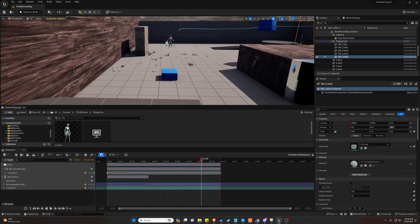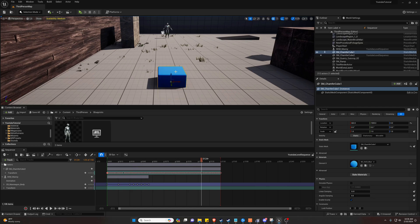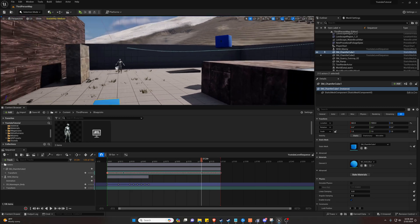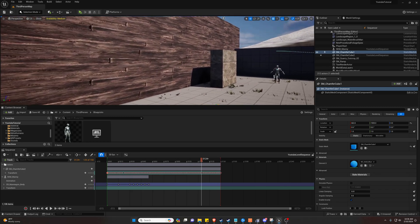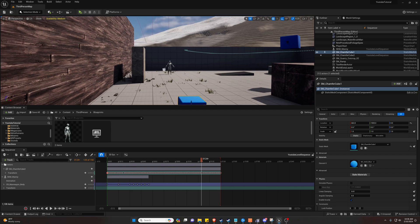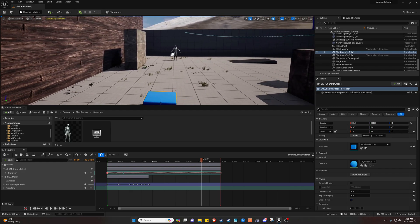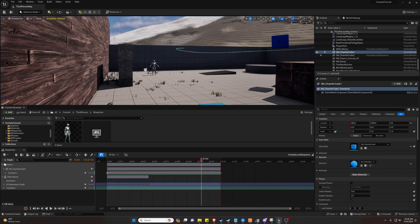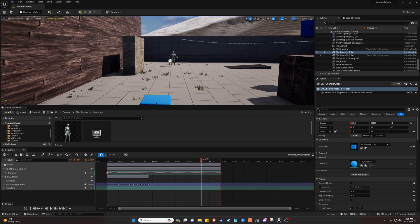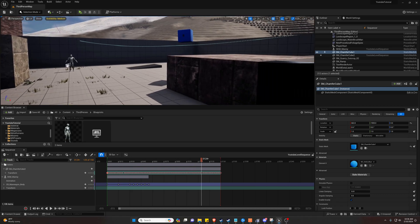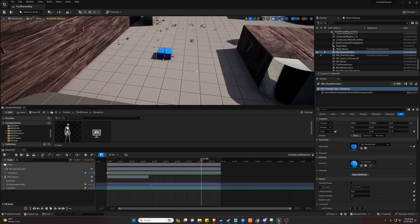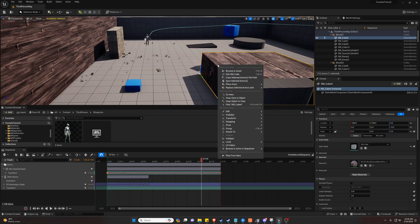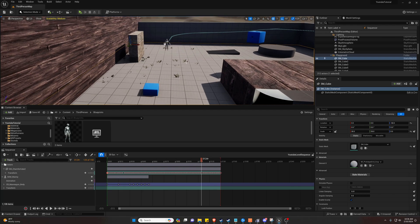But what if we wanted to have something done dynamically? So let's say we want to move a cube to somewhere, but we don't know where that may be. So it could change every time. Hence dynamic. Well, we would have to set up blueprints to handle this and it wouldn't be done with a level sequencer in this case.